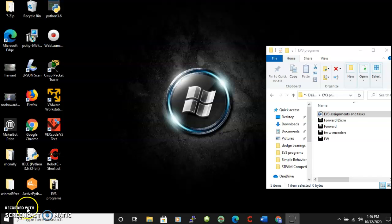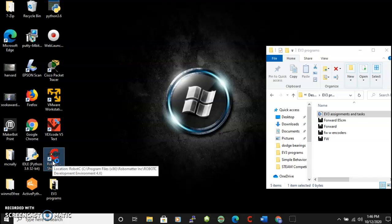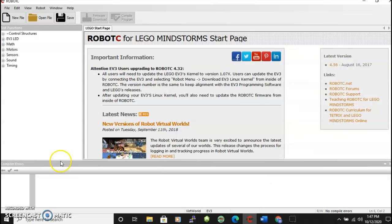Okay, this is how to get started with Robot C Virtual Worlds for the EV3 Robot. So first you're going to want to click on your Robot C shortcut and it should open up a window something like this.